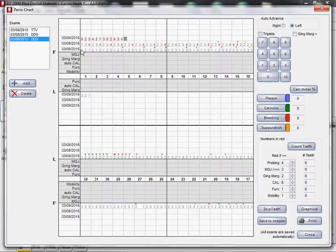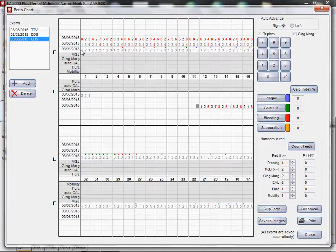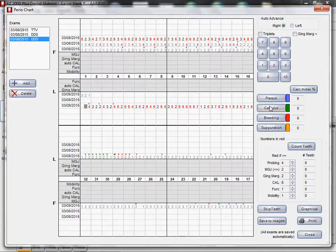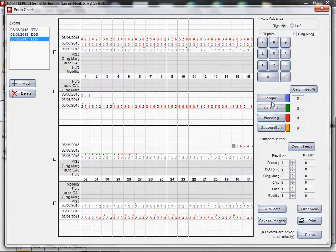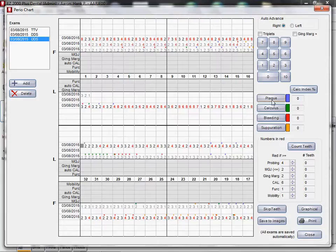You just type in the numbers. It automatically swings around. If you've got plaque, you can click on plaque. It colorizes it. Plaque, calculus, colorizes it. Bleeding, separation. Bleeding and separation and calculus. A little bit more plaque. I'm just going real quick for argument's sake.